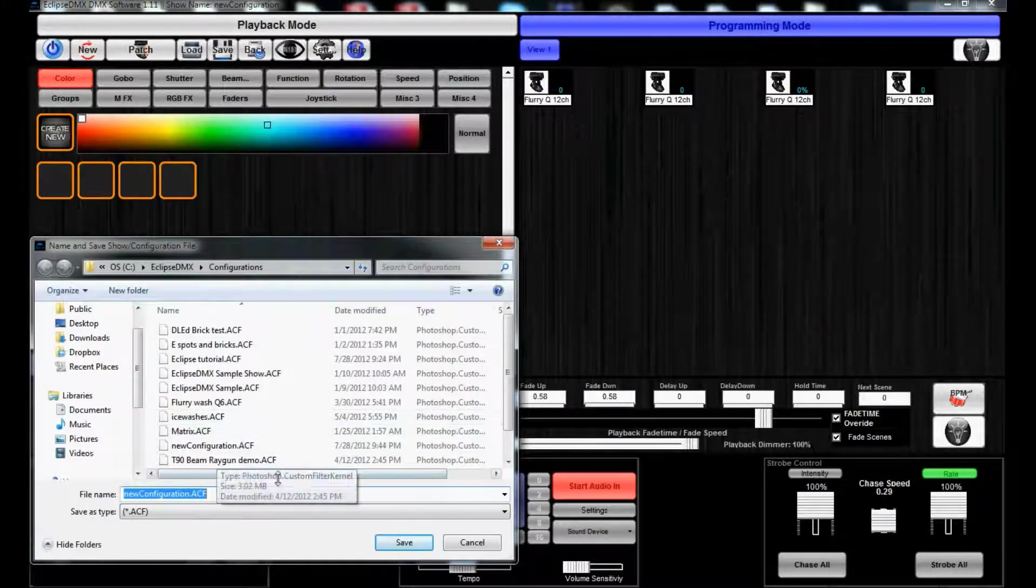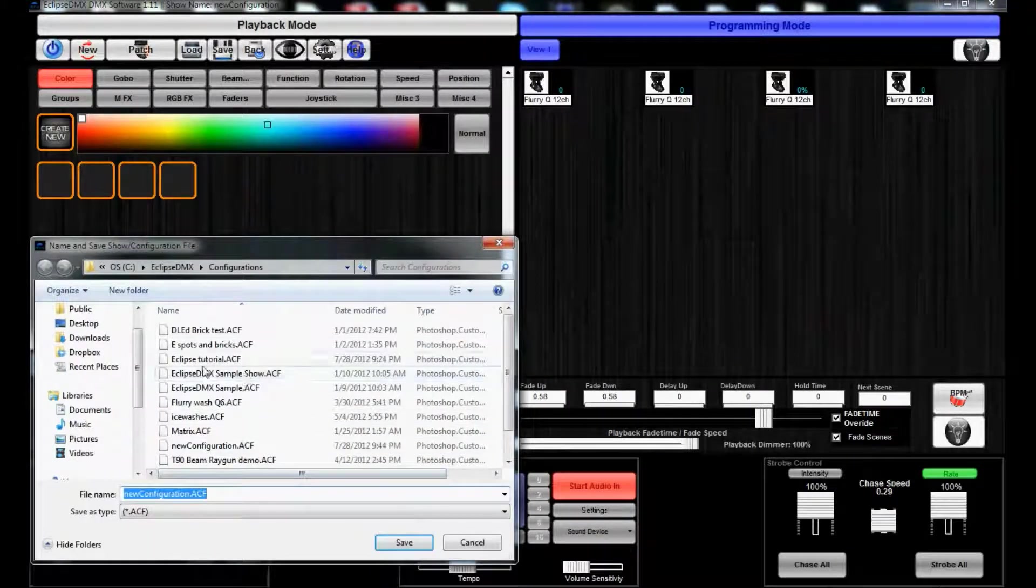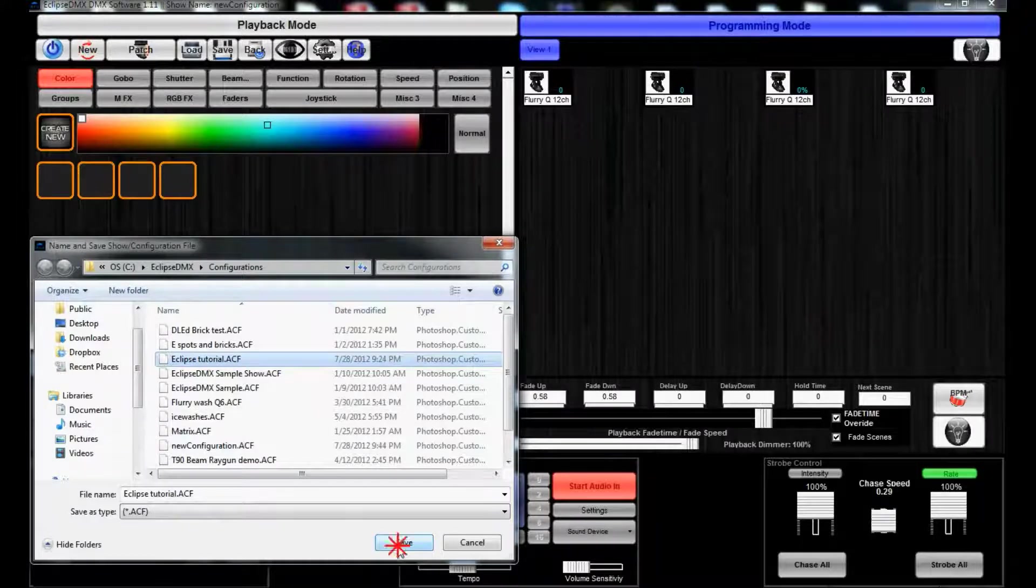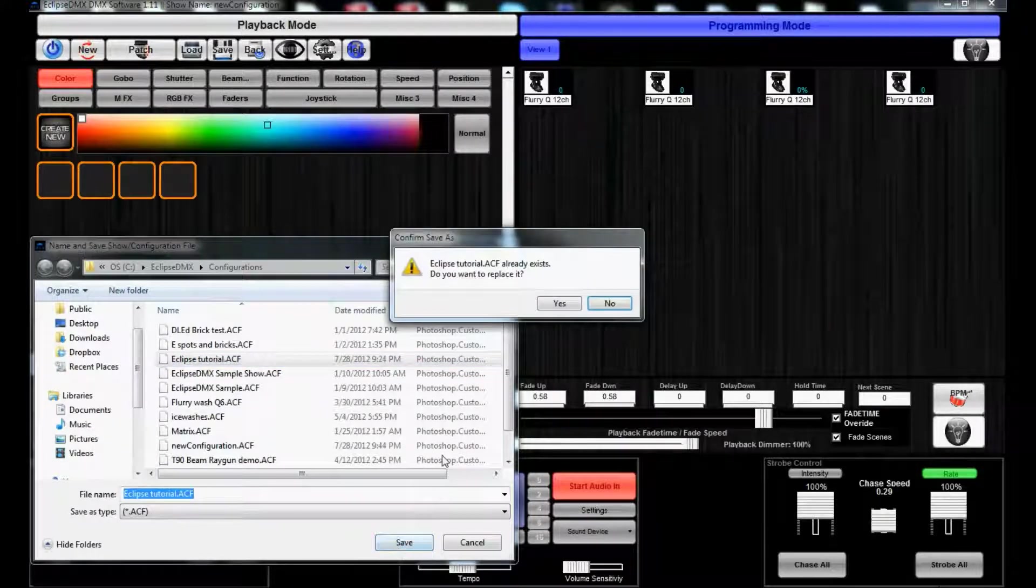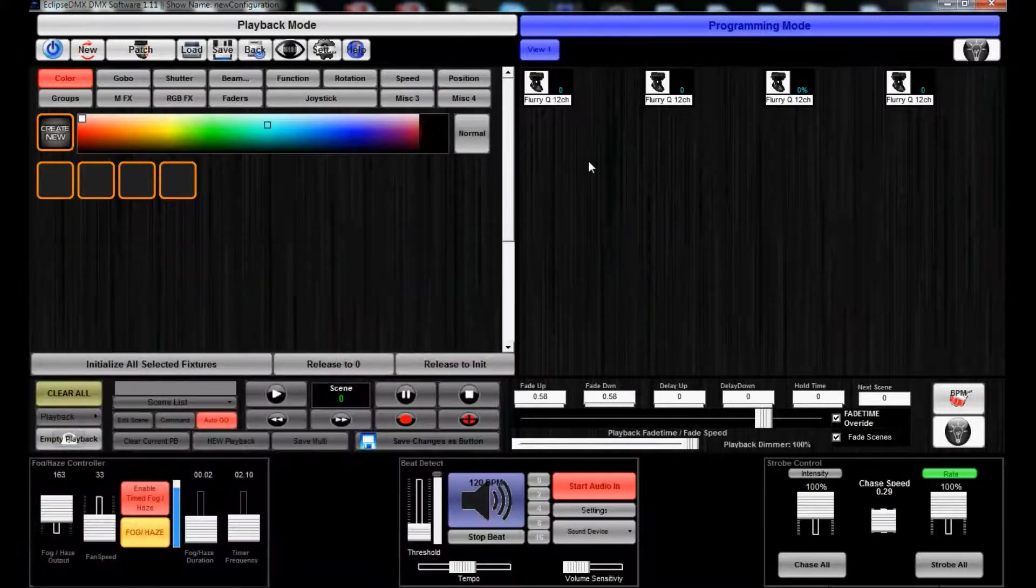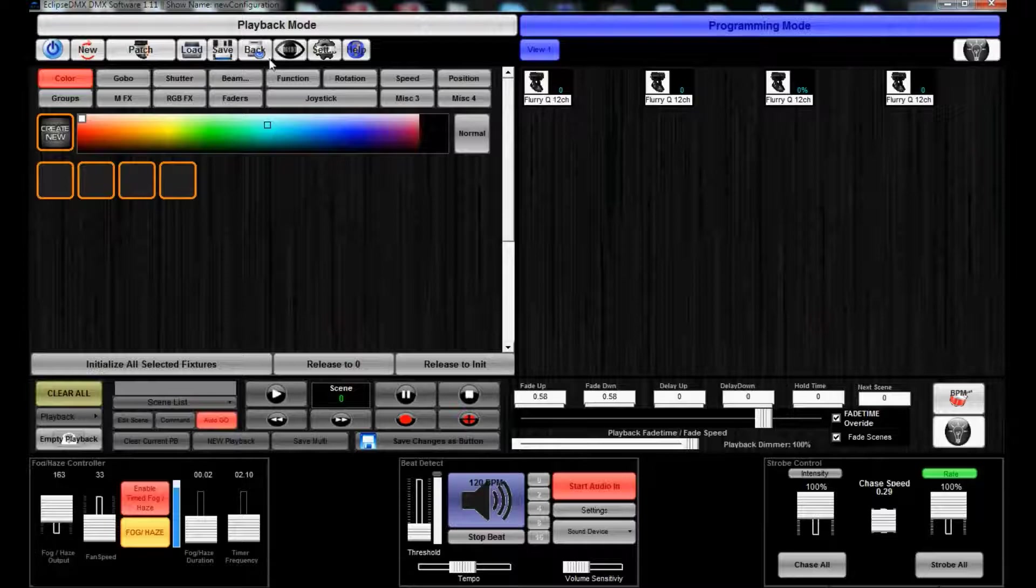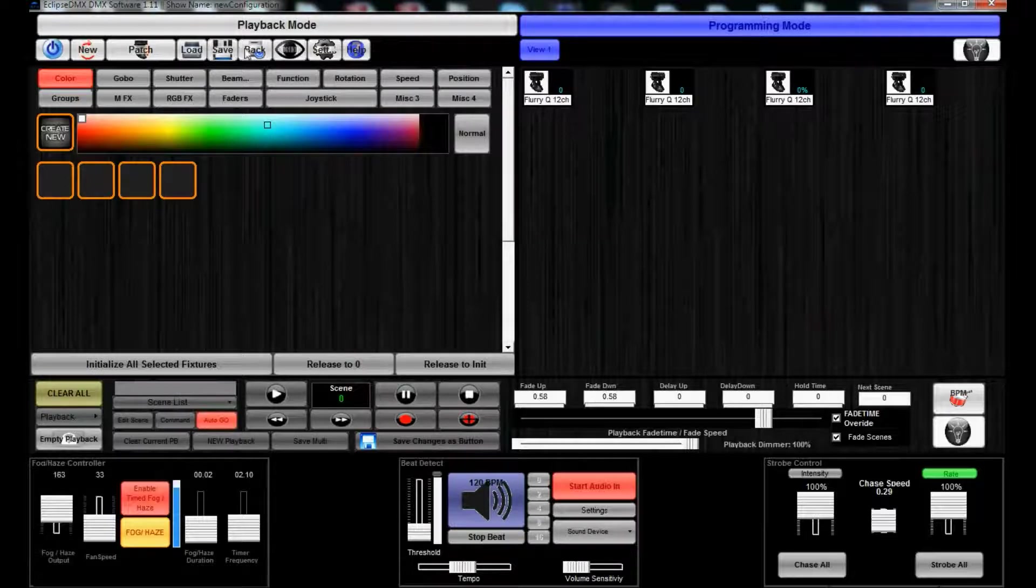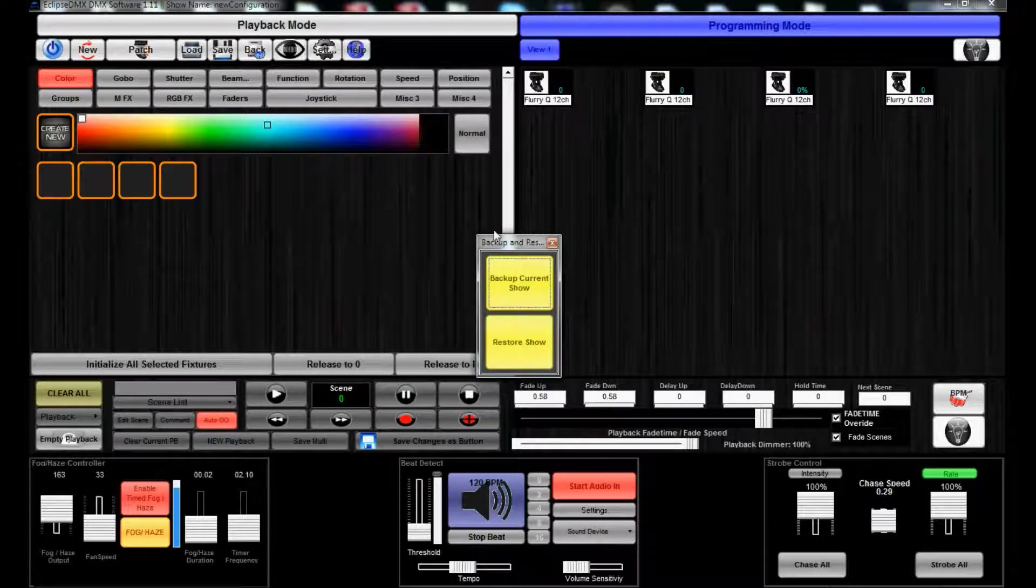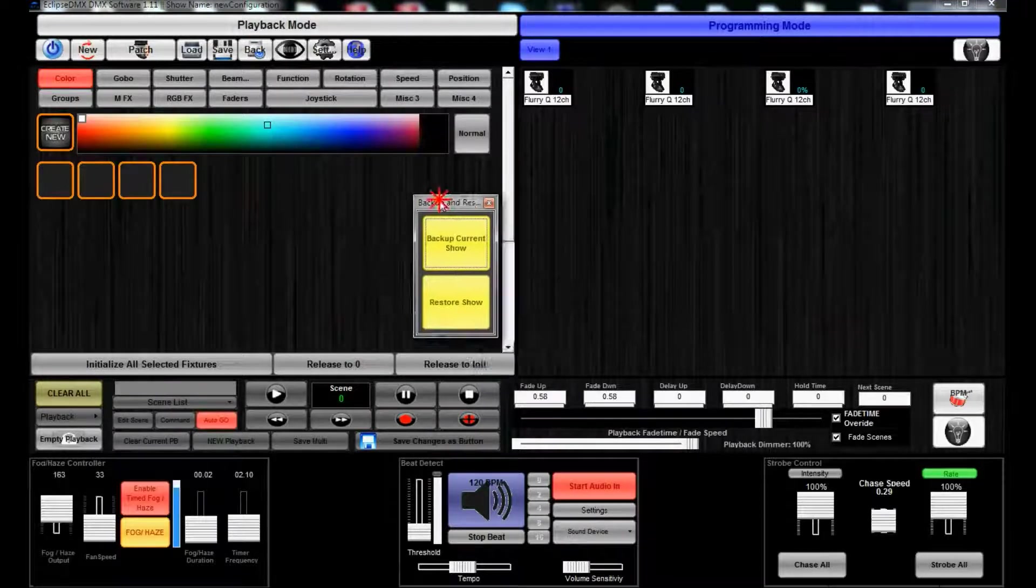And we're just gonna save it as Eclipse Tutorial. We had one, save replace it? Yes. And now we can even back up the show.